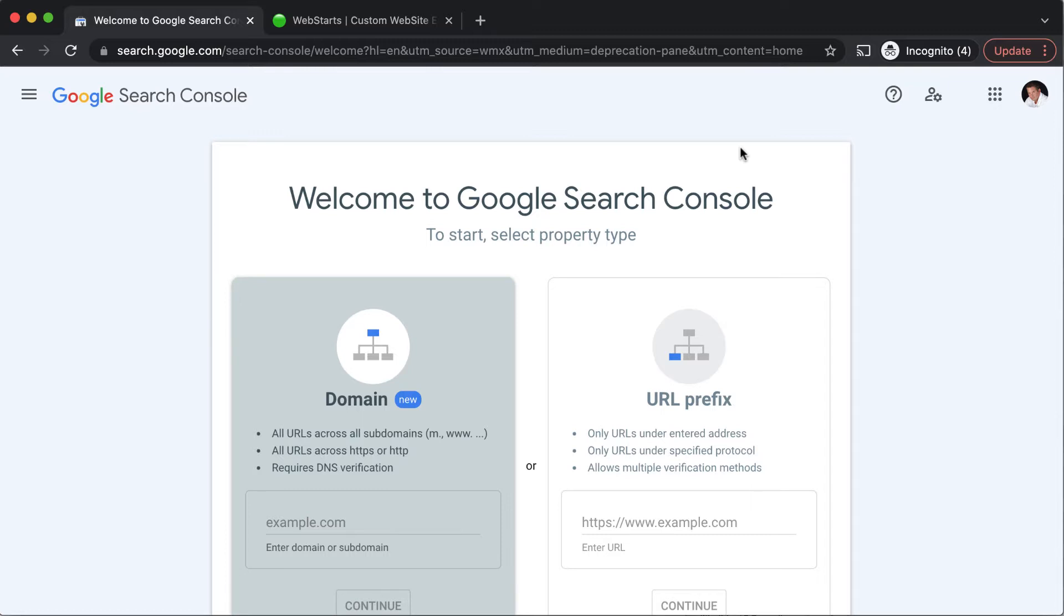For this demo I'm going to be choosing the URL prefix method. The first thing to do is enter the URL where I would like to verify the ownership.